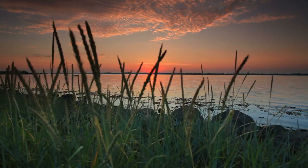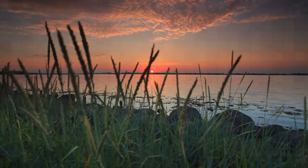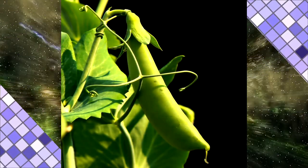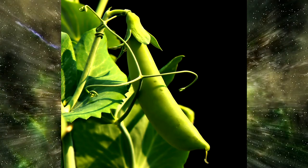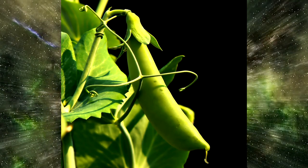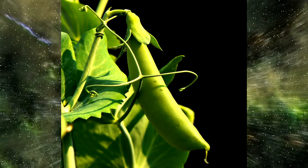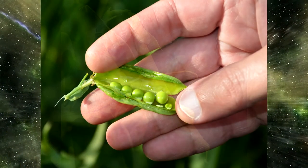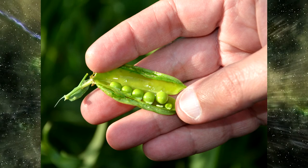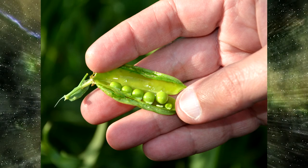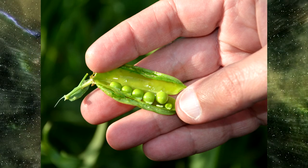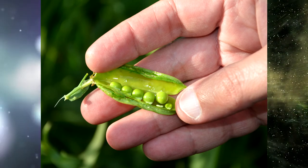To carry out his work, Mendel chose peas and analyzed seven characteristics: the size of the plant, seed texture, seed color, pod shape, pod color, flower color, and flower position.